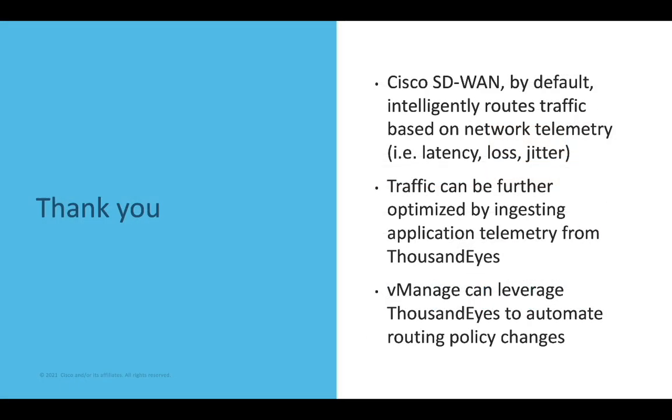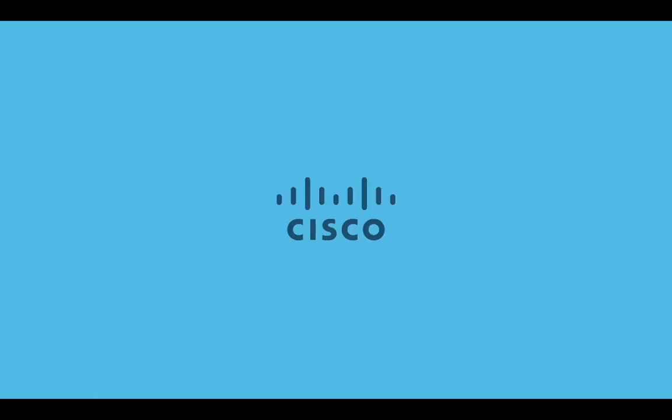I'd like to thank you for spending some time with me today to discuss ThousandEyes and Cisco SD-WAN. Stay tuned, like, and subscribe for more on ThousandEyes and the latest on Cisco SD-WAN.